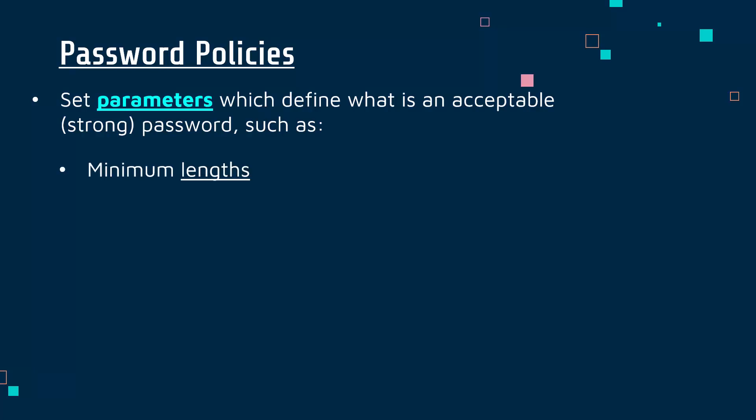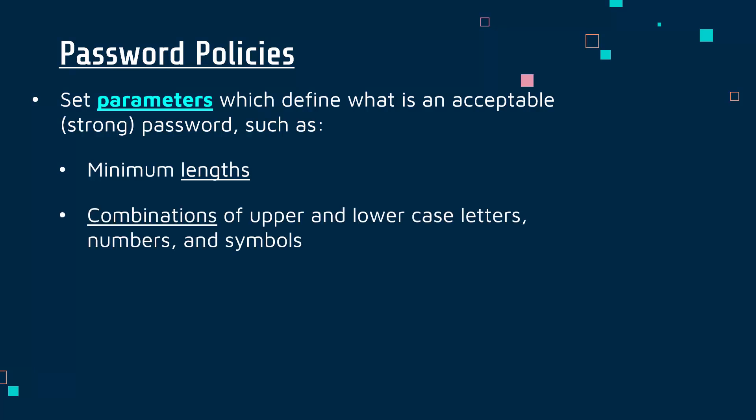For example, a common one is having minimum lengths, enforcing maybe at least eight characters long. The longer the password is, the less chance there is of it being broken through a brute force attack. The longer it is, the more combinations, it's much harder to break it. And adding to this, if you are able to mix up your password with combinations of upper case letters, lower case letters, numbers, symbols, the more jumbled this is up, the harder it is to guess and also the harder it is to break again with brute force.